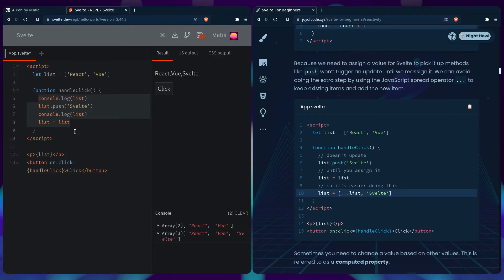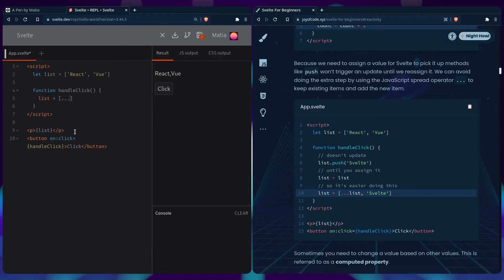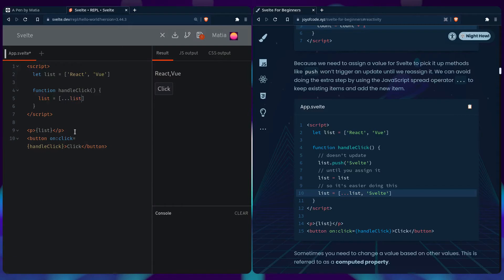Doing this is tedious, so we can use the JavaScript spread operator. We can say like this, so we're reassigning list and we're saying hey, each item you have in list please spread it and just add Svelte to the end, and it should work the same.